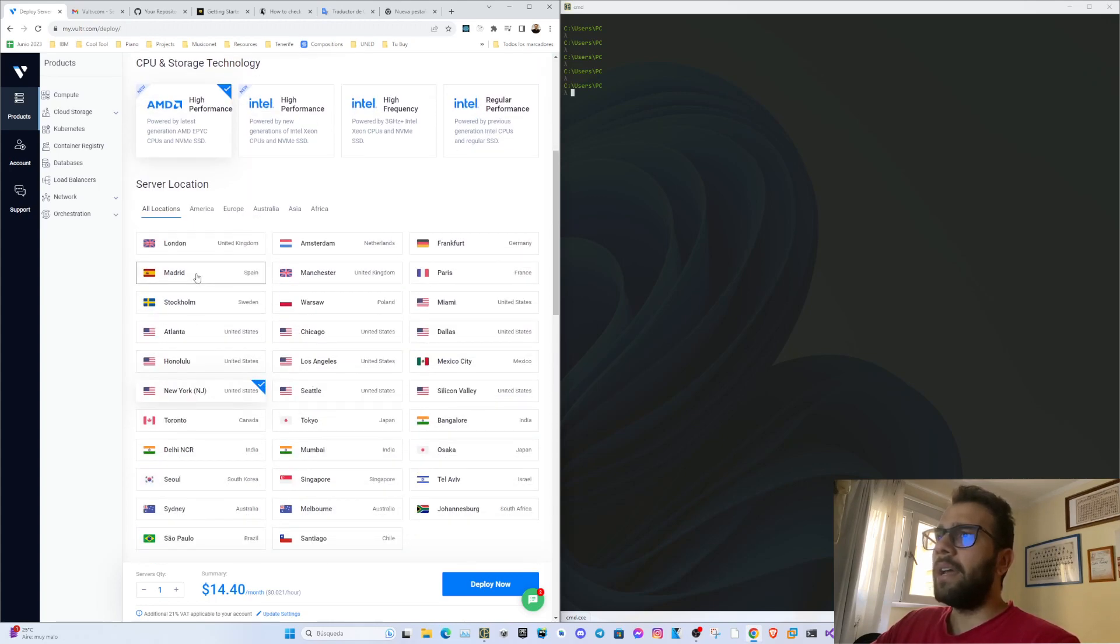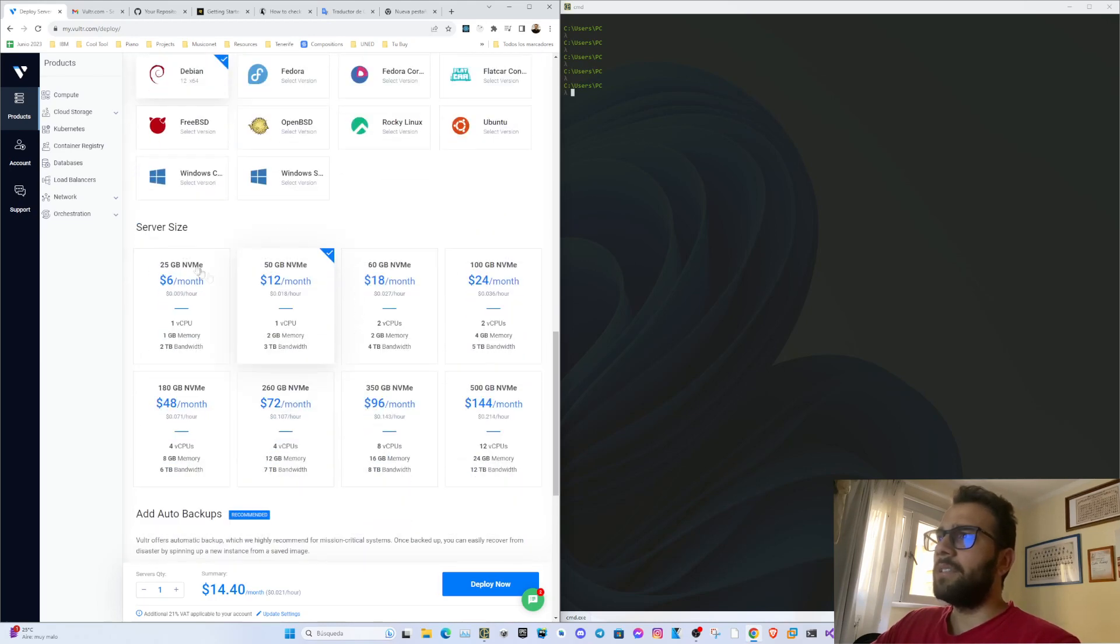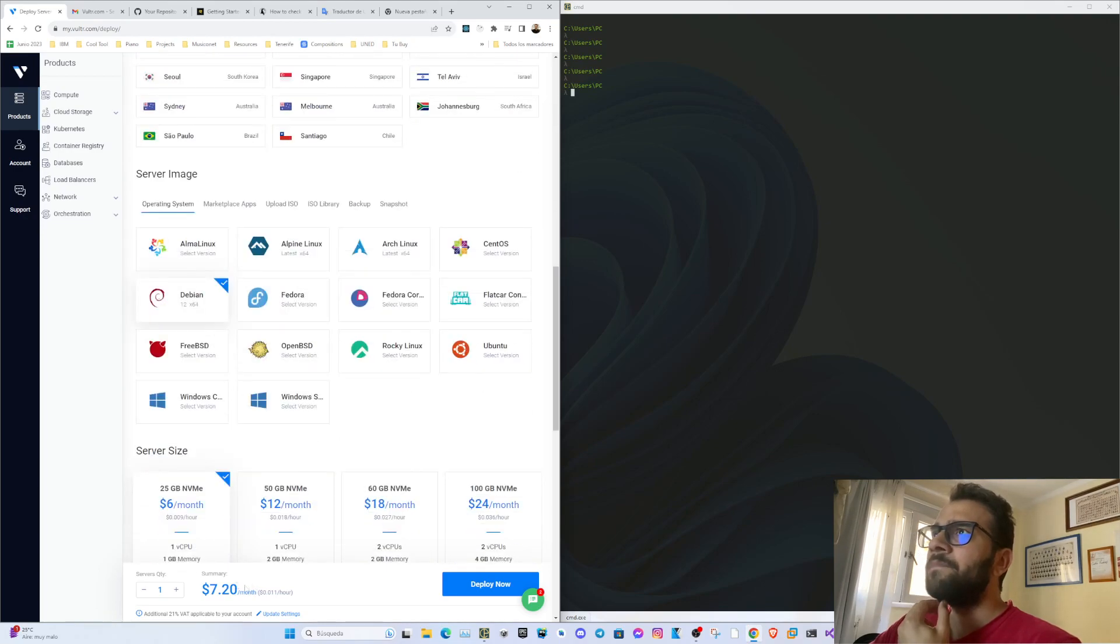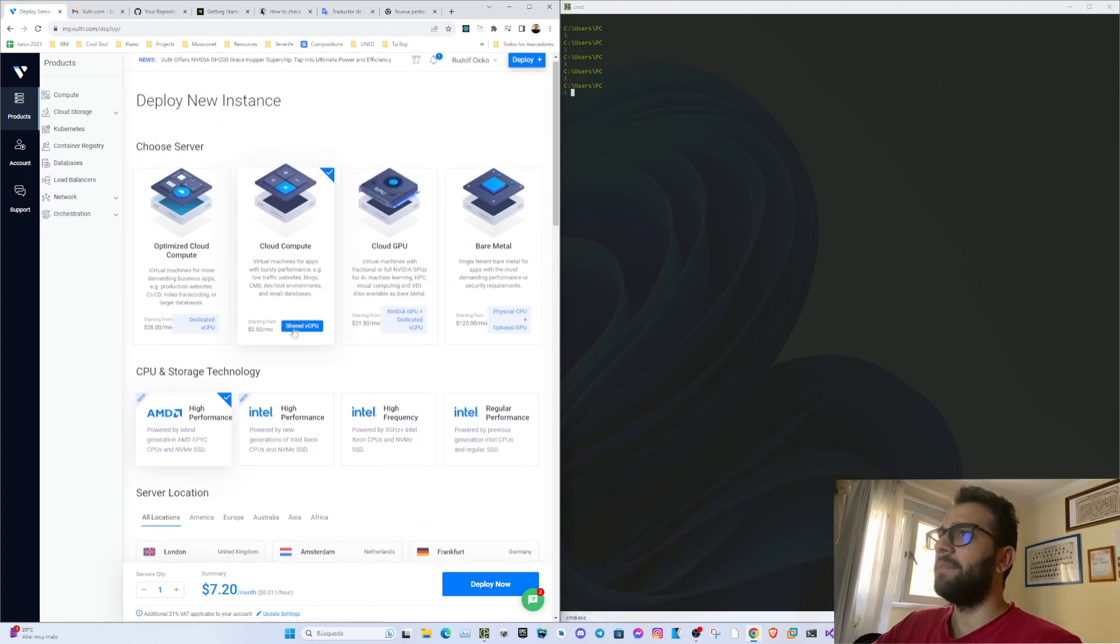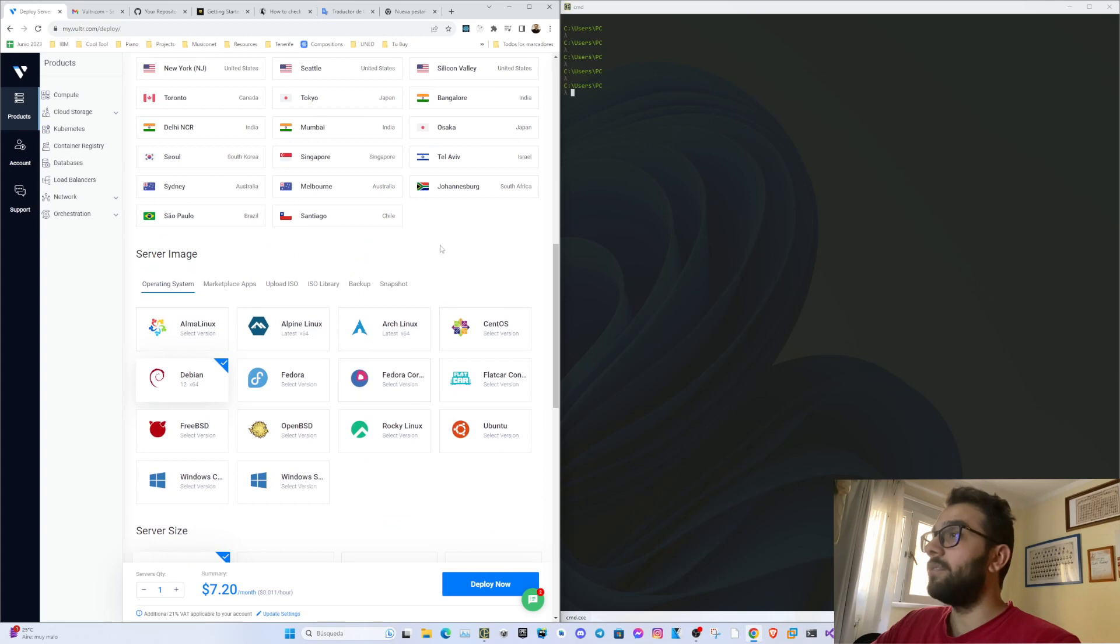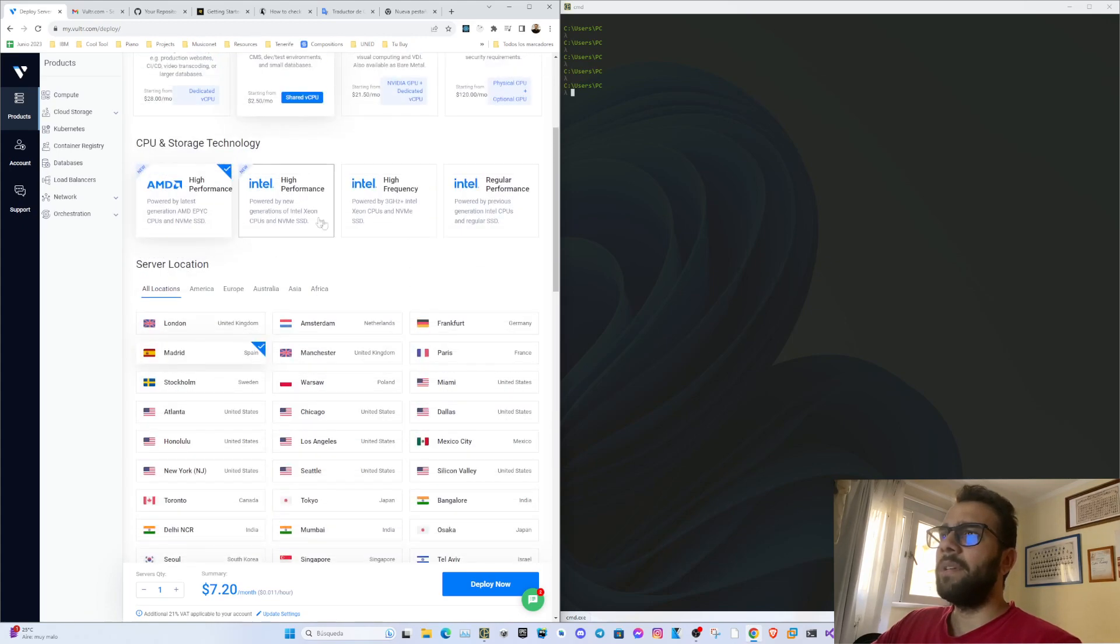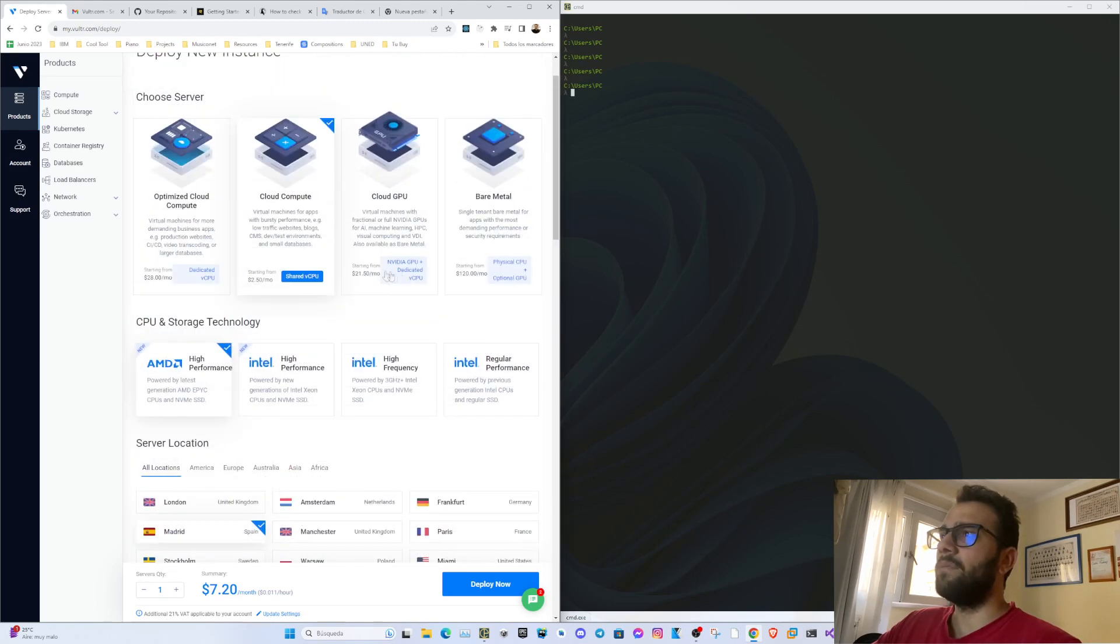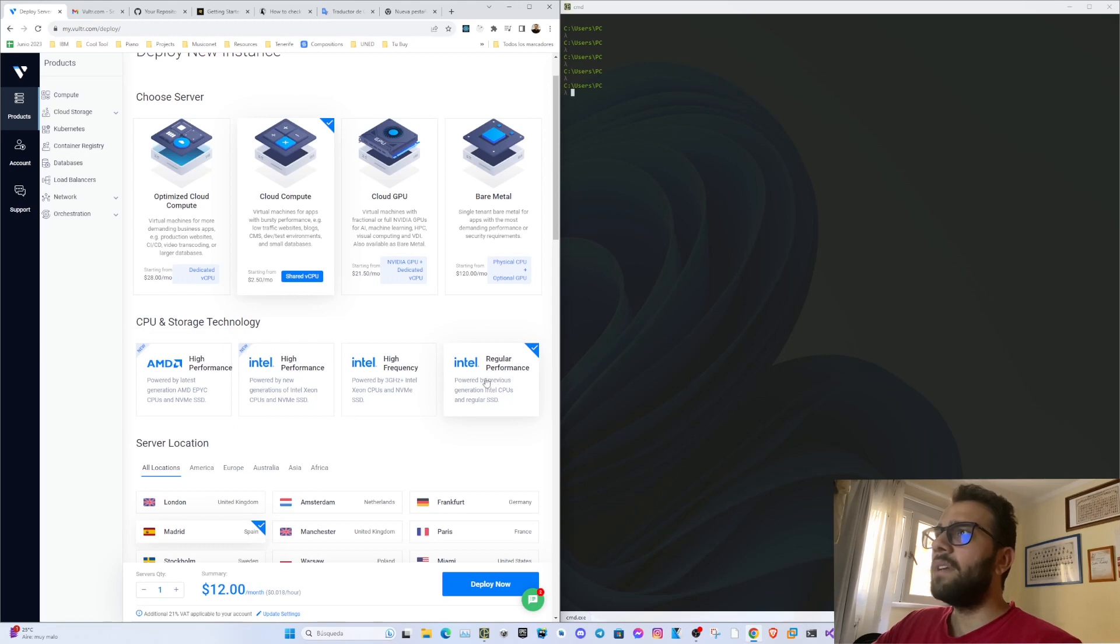Okay, server size - I saw this could be cheaper, it says $7.20 per month. I think it's fine because I will actually delete it after this video. I will use Ubuntu. Let me check - if I use an American one or Frankfurt or London, no, the price is the same. I think regular performance is enough.